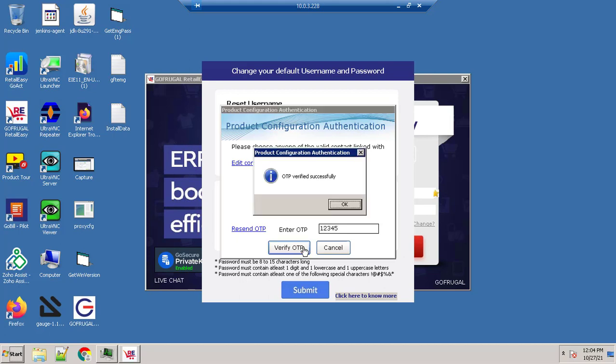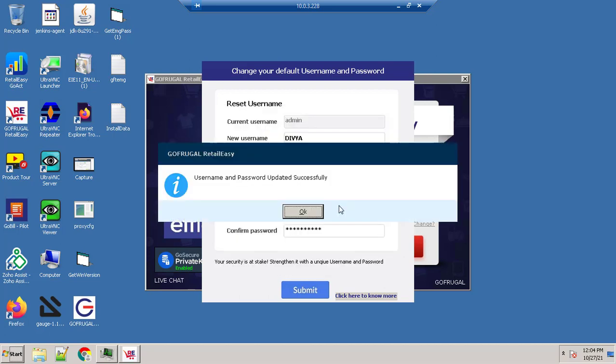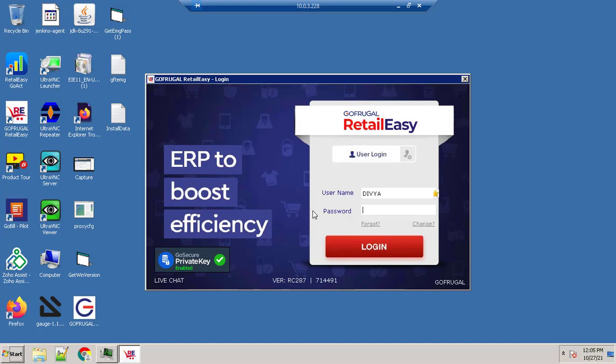Now the OTP has been verified successfully, and the new username and password has also been updated successfully.